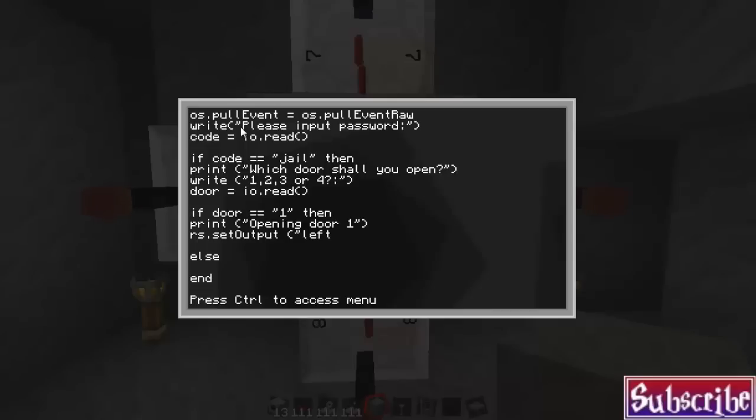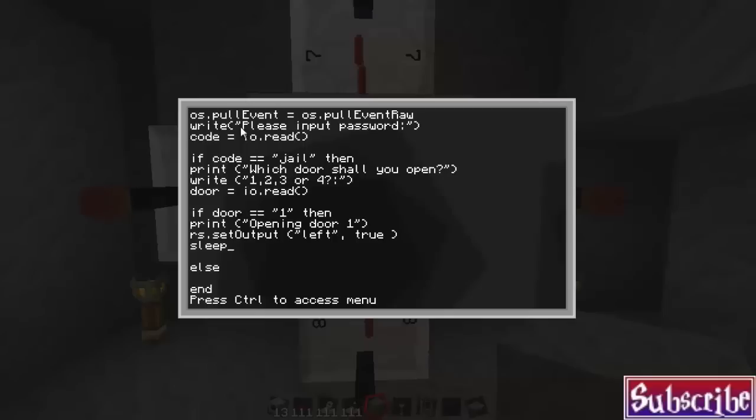and then another quotation, and then a comma, and then a space, and then it's true to turn it on, and then another space, don't forget that extra space there, and then a closed bracket. And then we're going to do a sleep command to actually keep the door open for however many seconds you need.